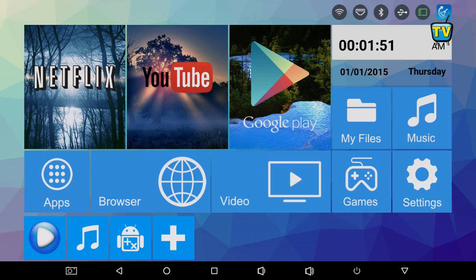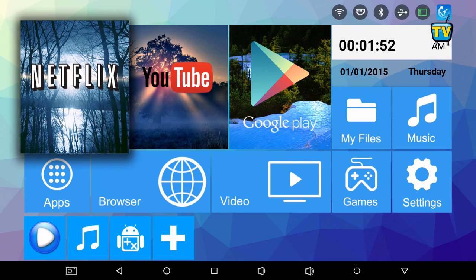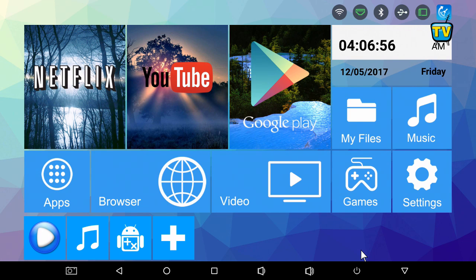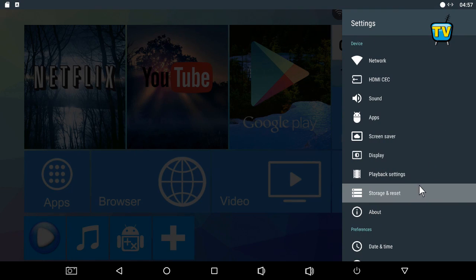So I have successfully upgraded the H96 Pro Plus to Android 7.1, and just to confirm, I'll check the system information.